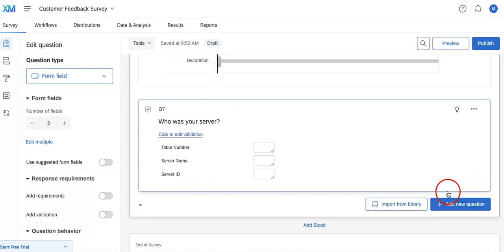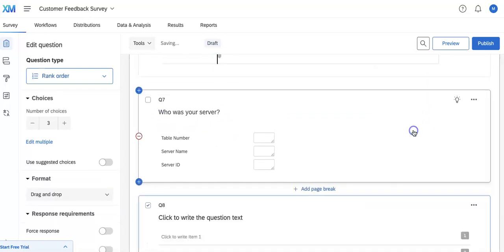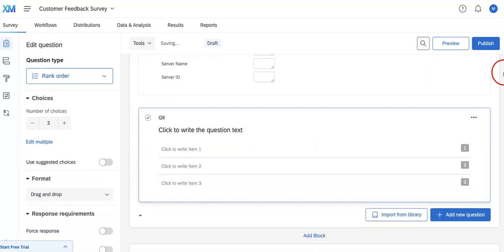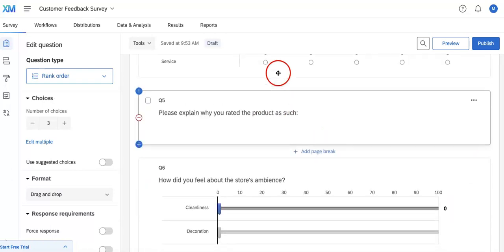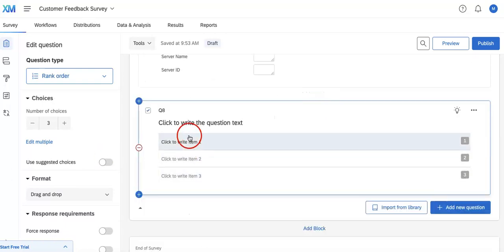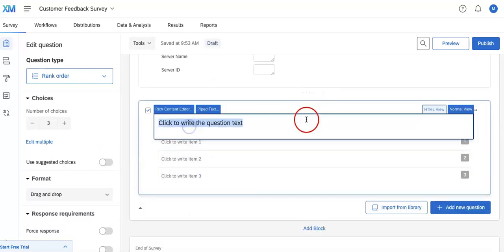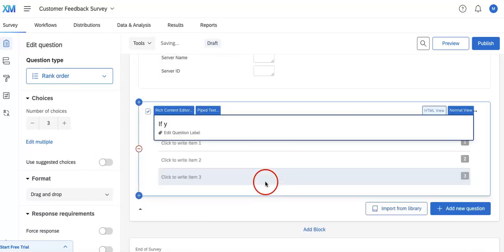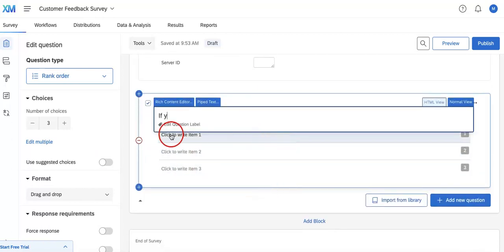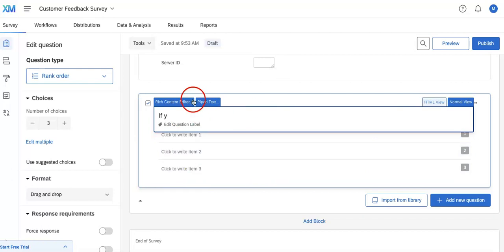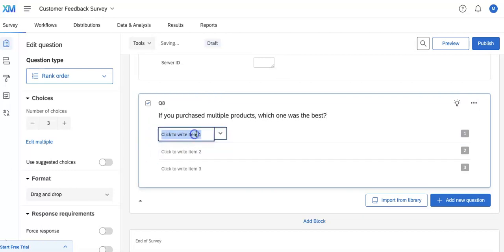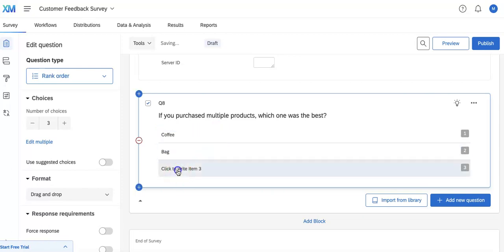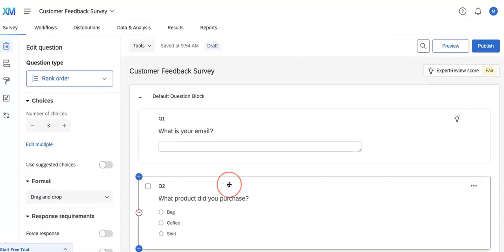Okay, next we're going to go over rank order. Now this is also another way for them to give some sort of rating on the product. But whereas the others ask them to score individually, this would then ask them to basically reorder whatever options might be given here depending on which was better than the other. So you can ask if you purchased multiple products, which one was best, and just write bag, coffee, bag, shirt.